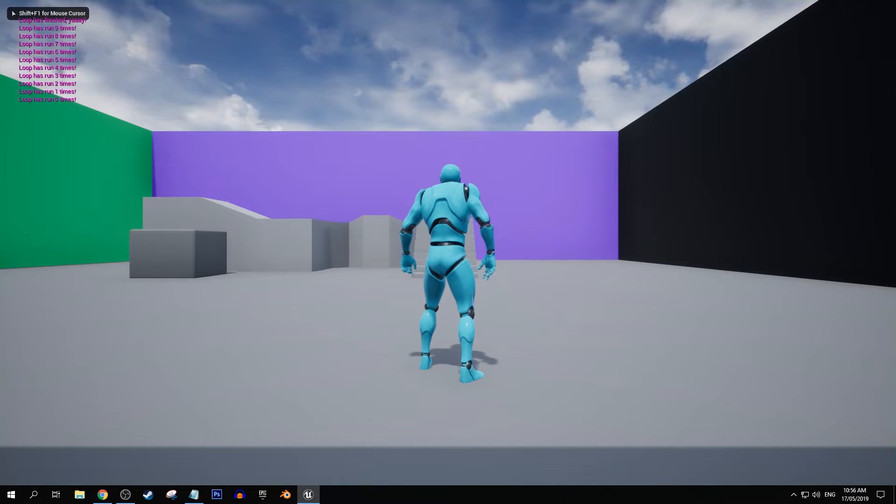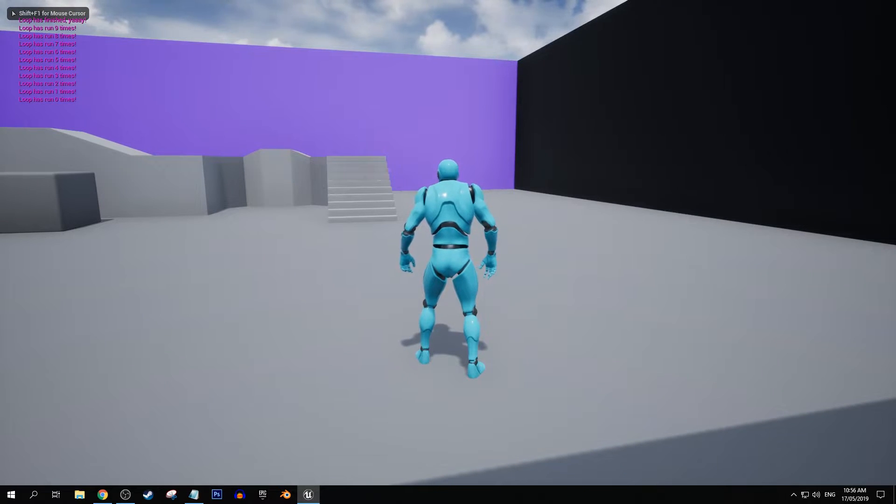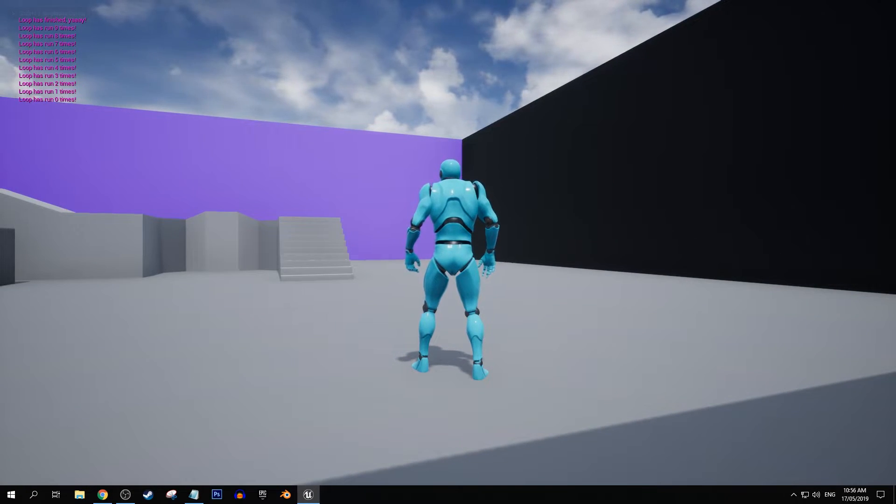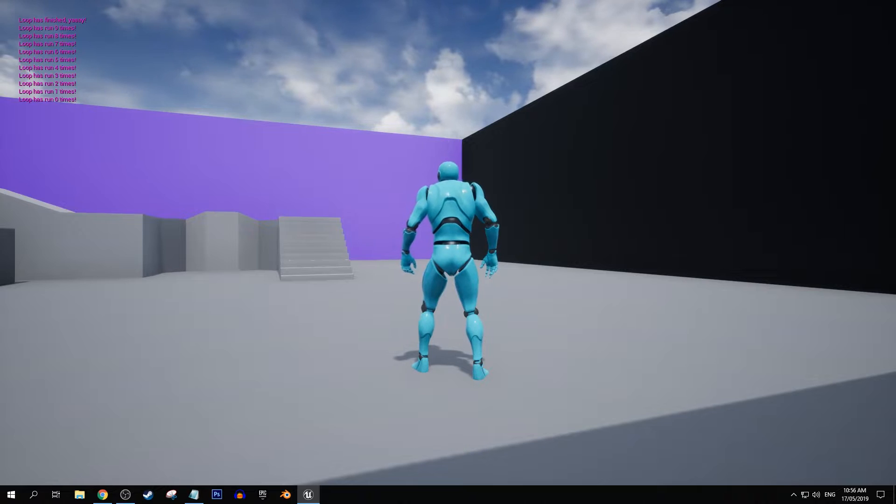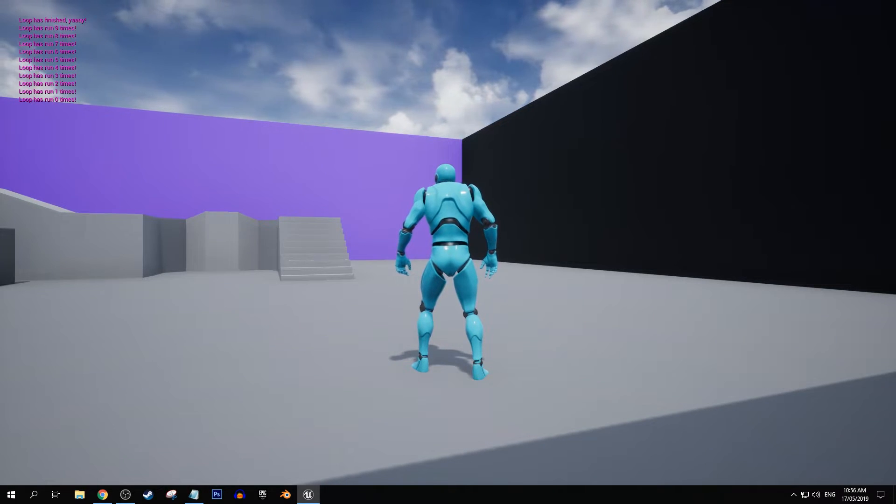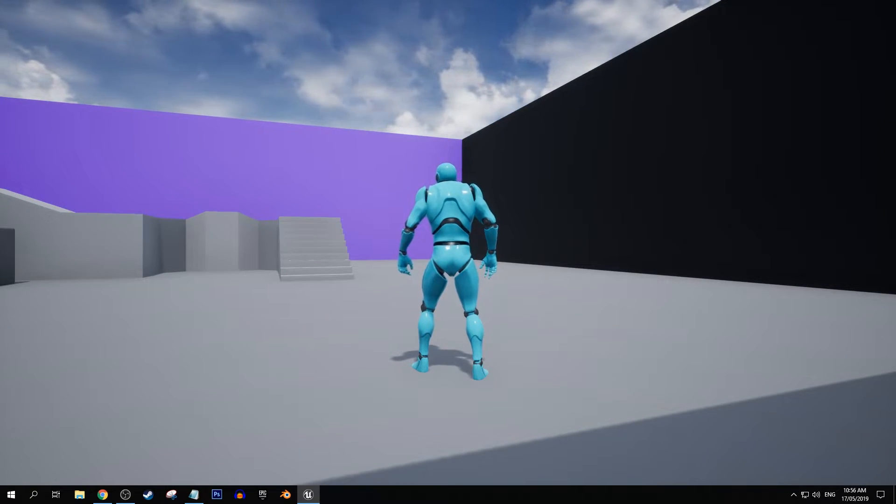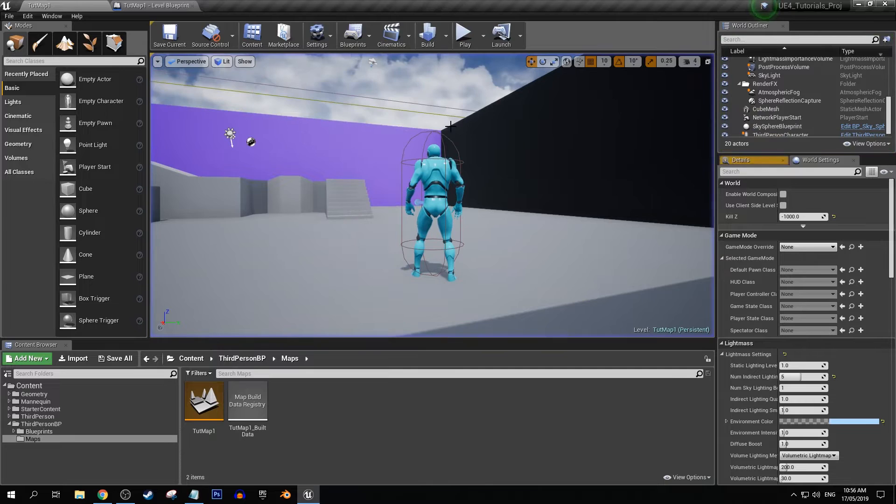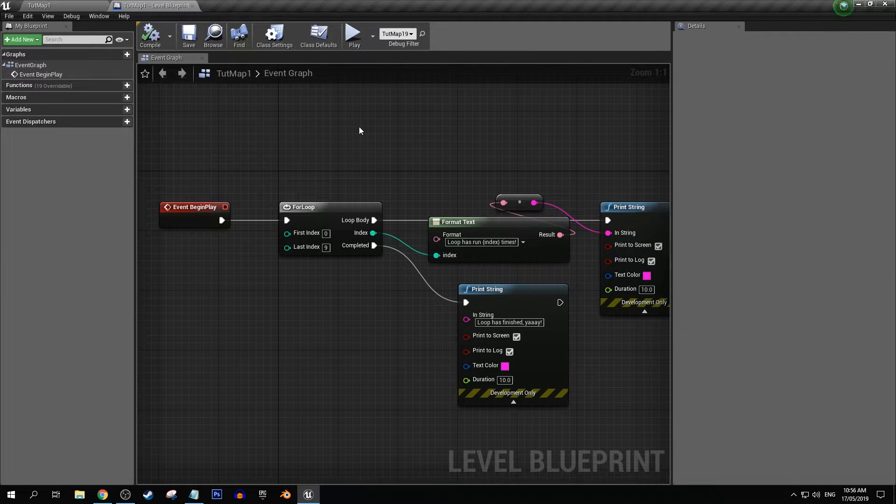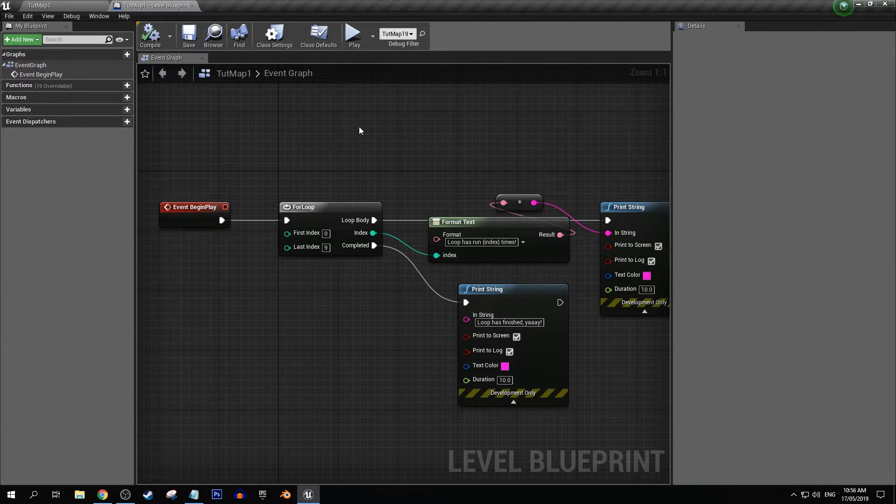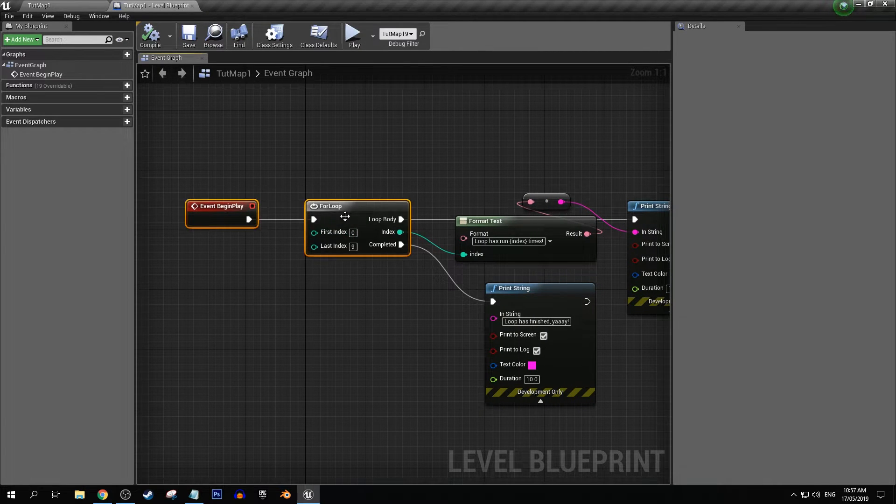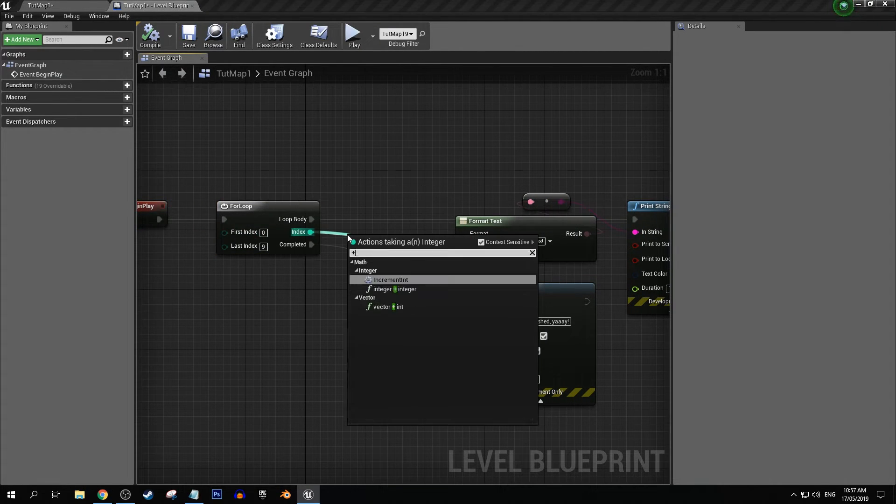Cool so over the top left we have loop has run zero times, one times et cetera. We could turn this into a system that has a counting point starting at one instead of zero.